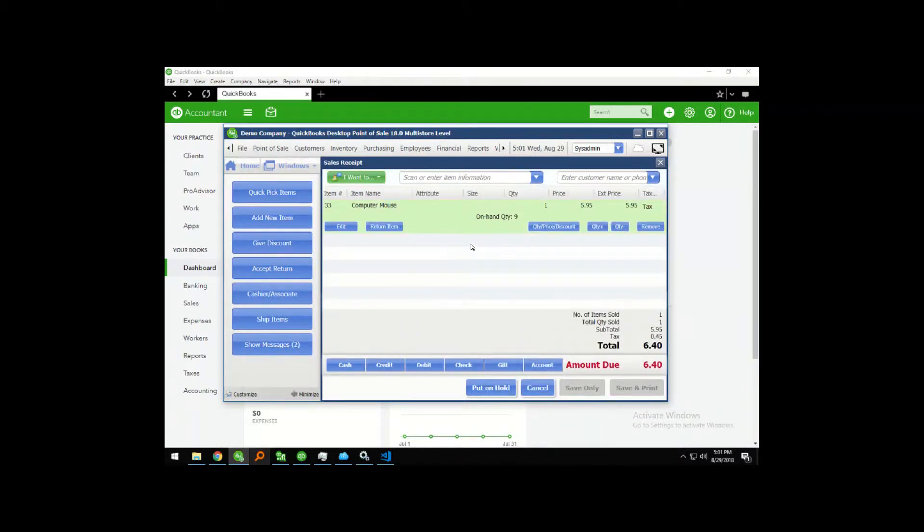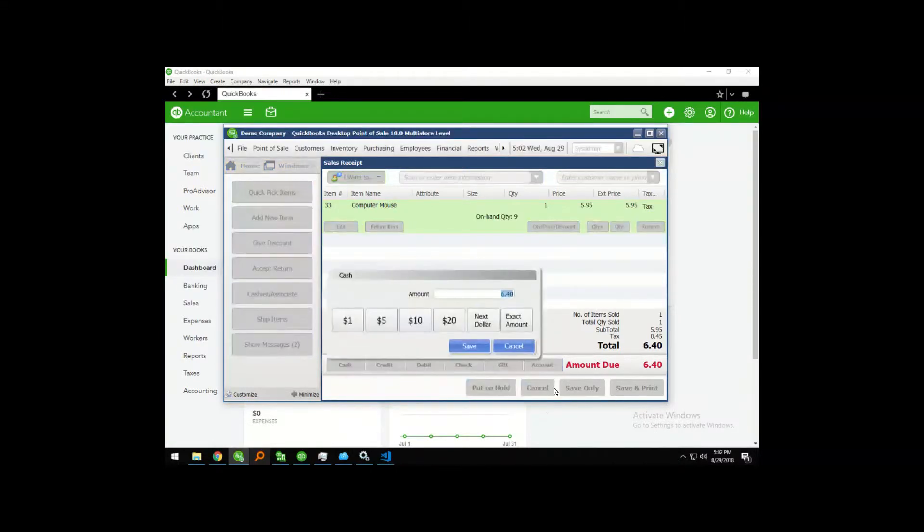I'm going to add this product and take a cash transaction and hit save.